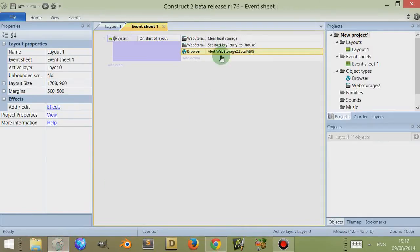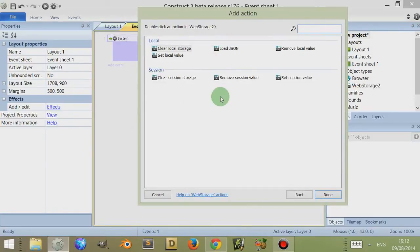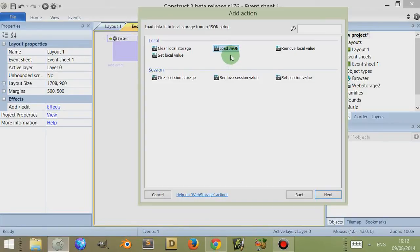So this returns 'house'. I did this video before and because I didn't clear the local storage, I had all manner of strange data coming out — because it stores data locally and you can actually use different programs to access this data. There are other actions I can do to web storage 2. For example, I can clear the local storage, I can load JSON string data — so if I create my game, save that data to the dictionary object, then export the dictionary as JSON to a variable, I can load web storage from a JSON string.